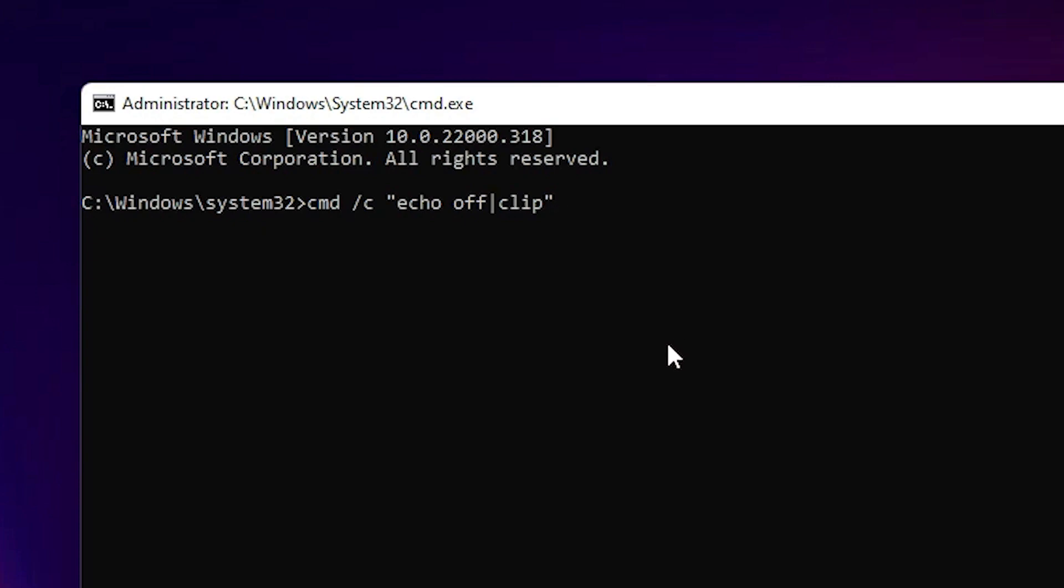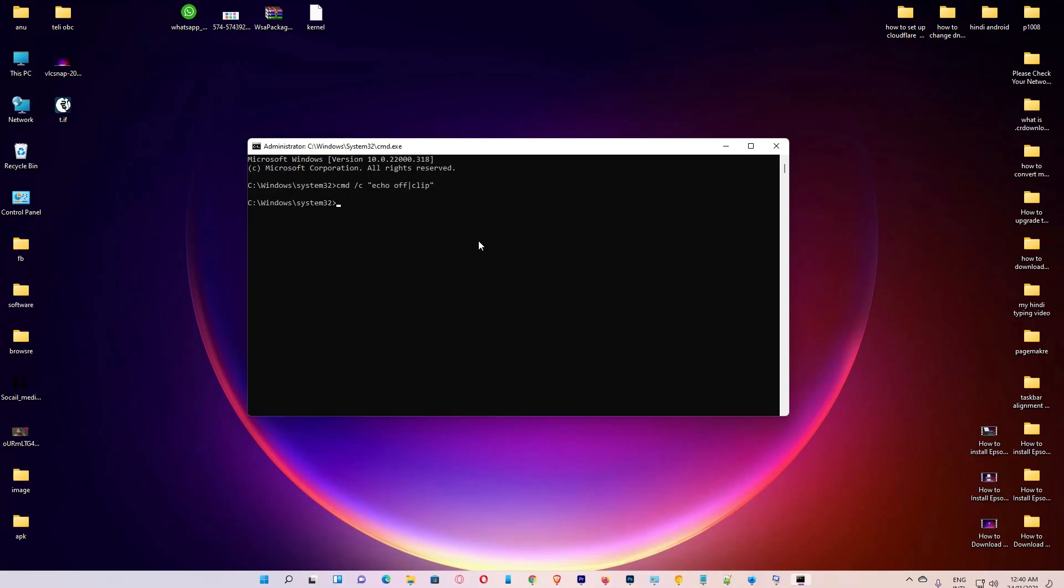Then hit the Enter button. Now just restart your machine. Just restart your machine, then come back to your Windows 11 operating system.